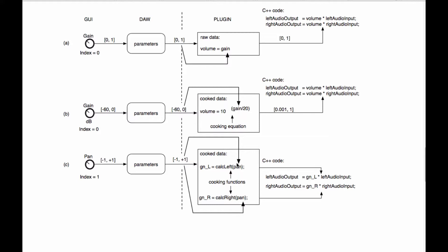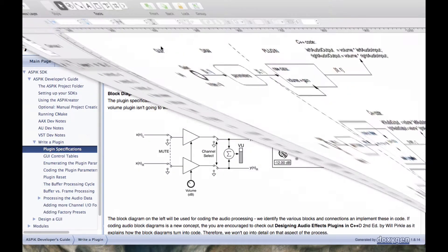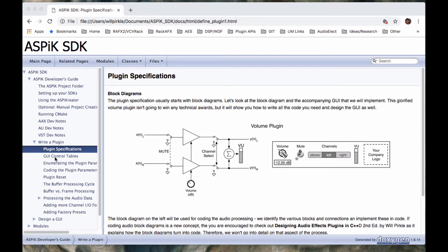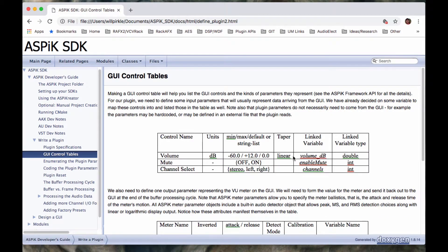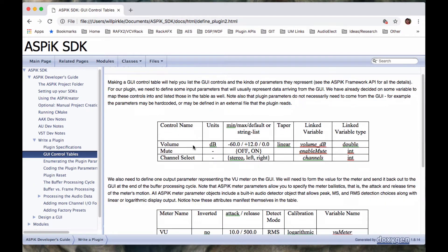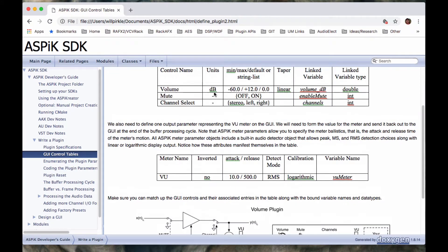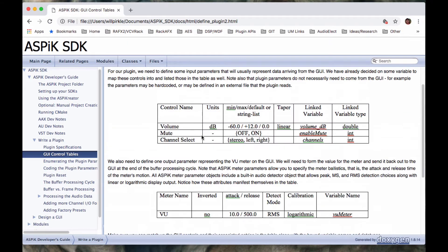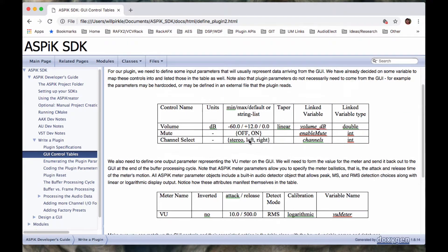So in order to do that, I've set up a GUI control table set in the documentation. And that GUI control table set is right here. These are the three GUI controls which send information to the plugin. The volume control in dB, the mute control on off, and the channel select stereo left right.